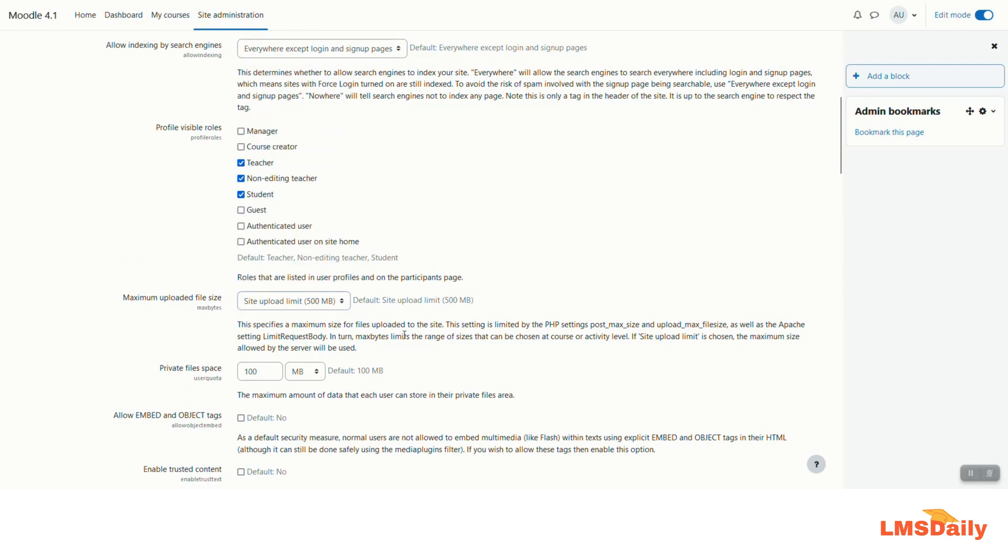So this is how you can also increase the file upload size limit in your Moodle site. And you can follow these same steps on other servers also.